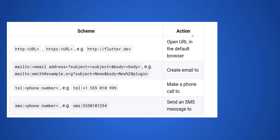Here is more on how to use the plugin for opening a URL in the default browser, creating an email, making a phone call, and sending an SMS message. Please see also the examples on how to use them.